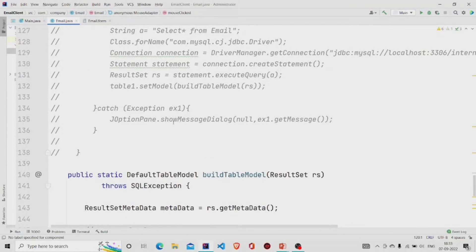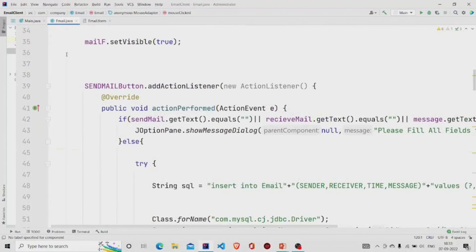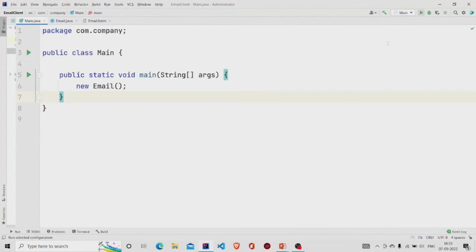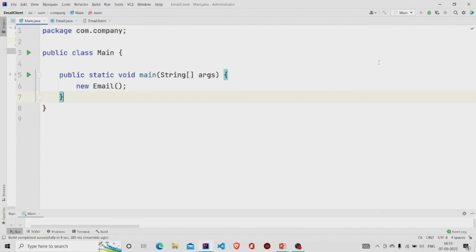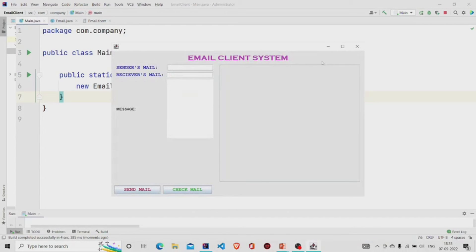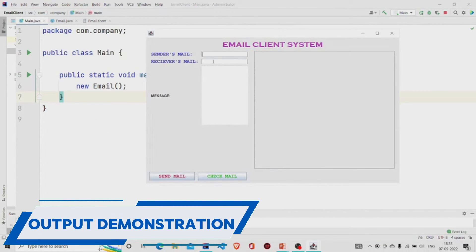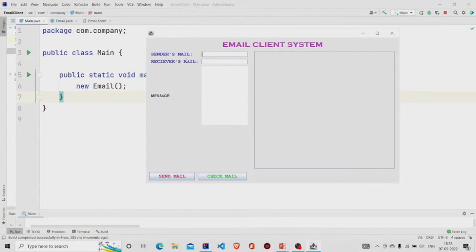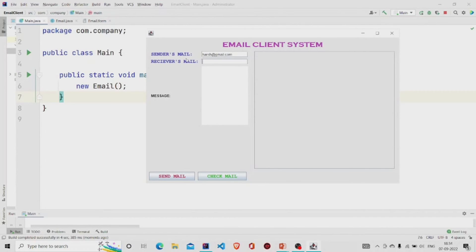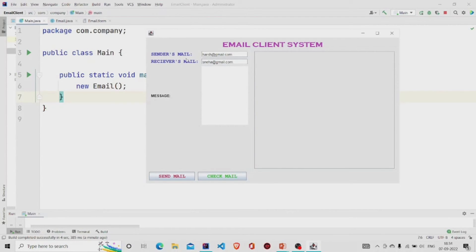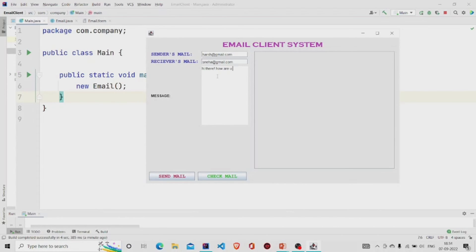This is it. Let's run the code. You can see the UI. Let's mail this. Let's take an email ID as harsh@gmail.com, and the receiver's mail ID is, let's say, sneha@gmail.com. This is the message. Let's now send this mail.